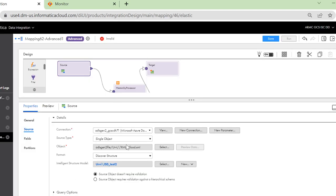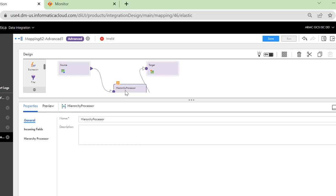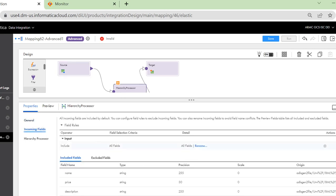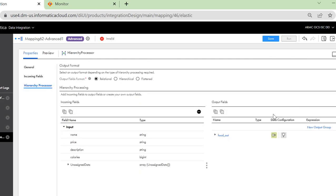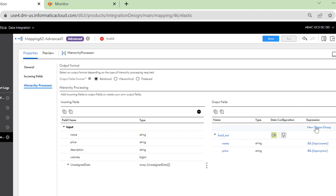Once the source is configured, we need to move on to the hierarchy processor. In this case, I have used all the fields to be populated from the source. Go to the hierarchy processor tab and we need to map all the fields to the output group. Here I have created an output group.